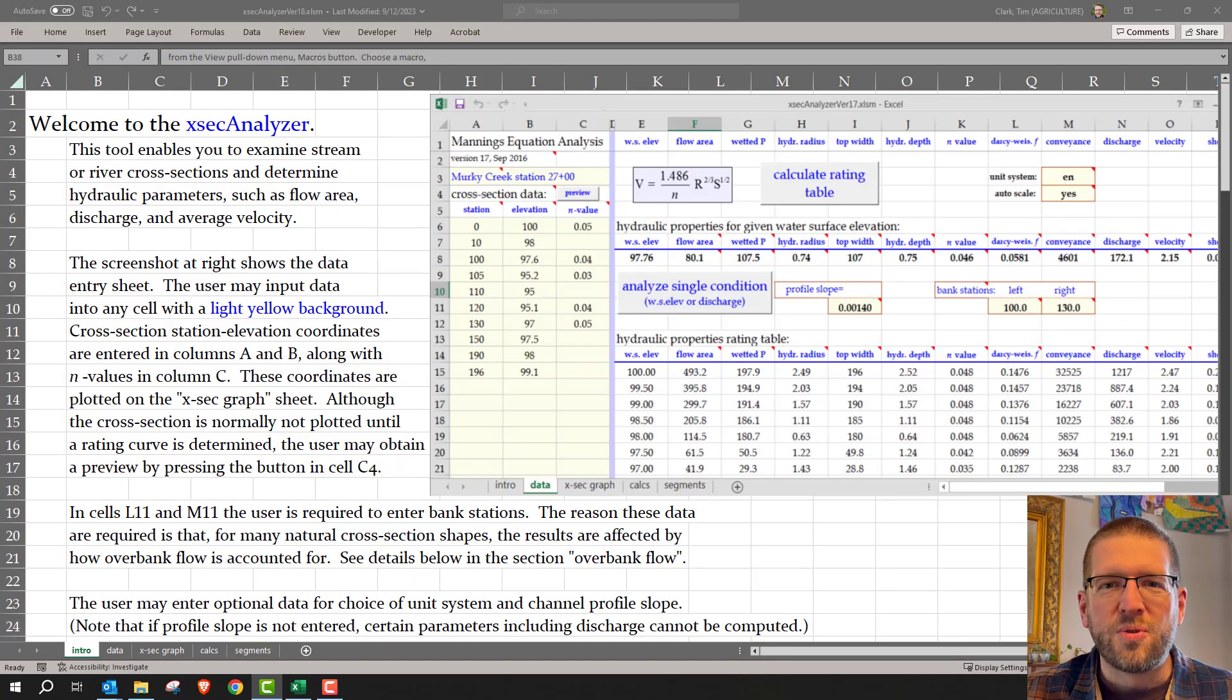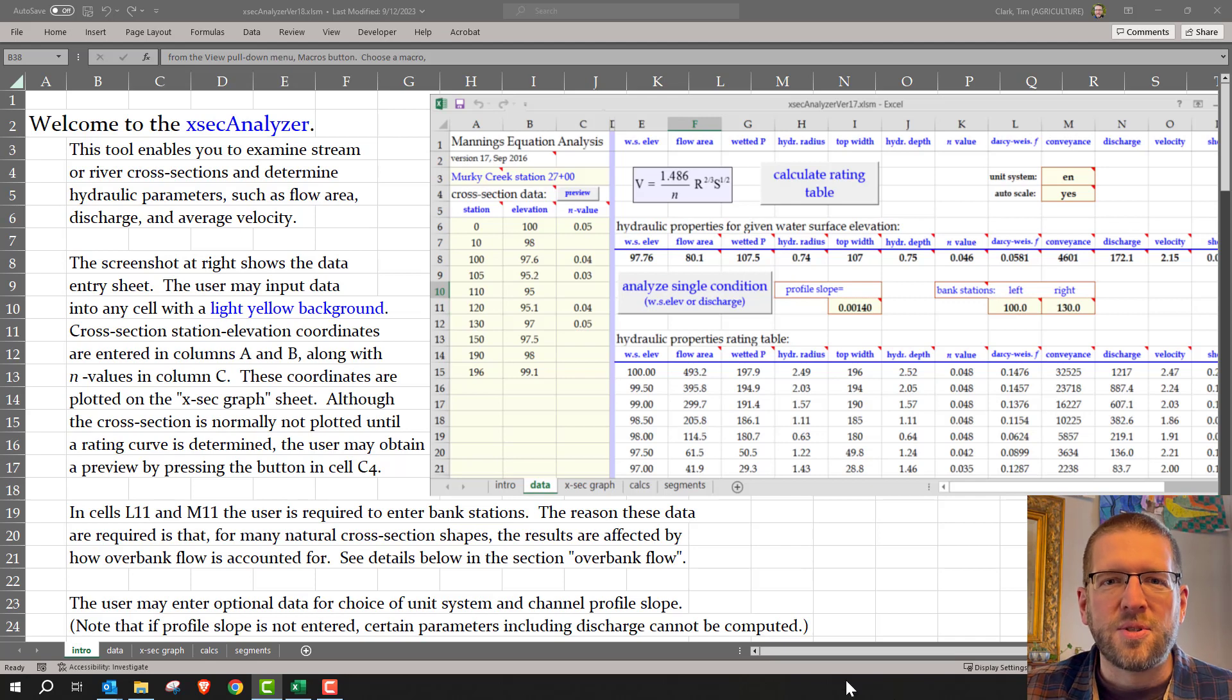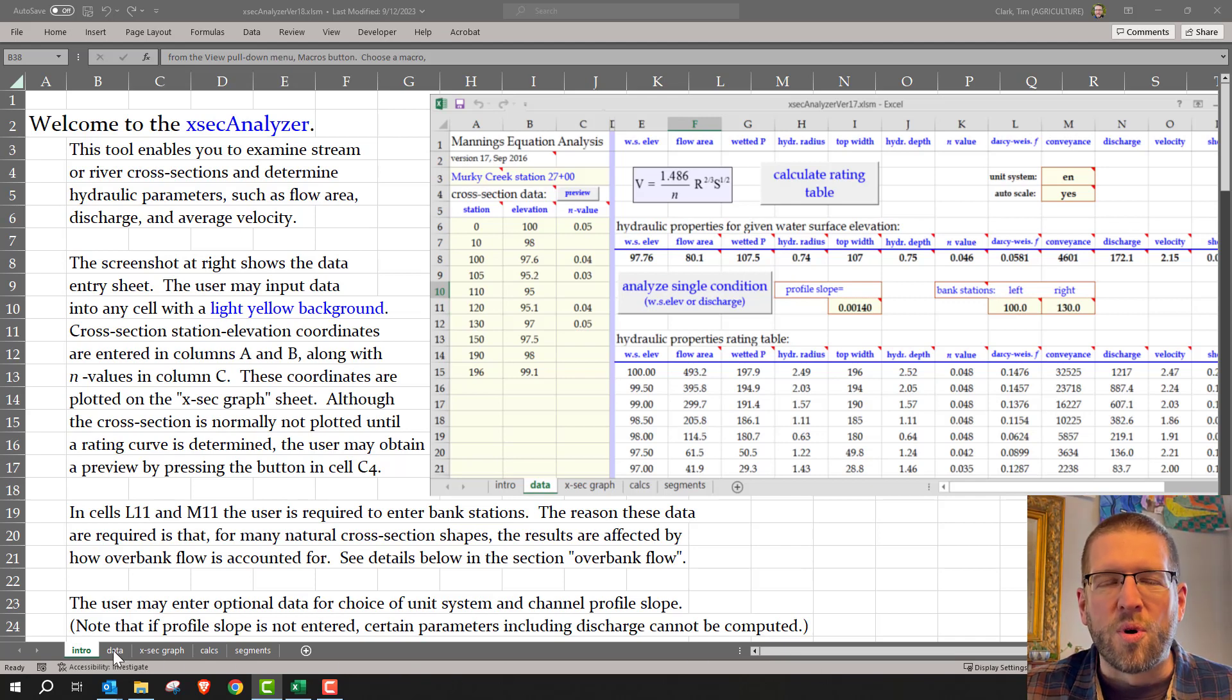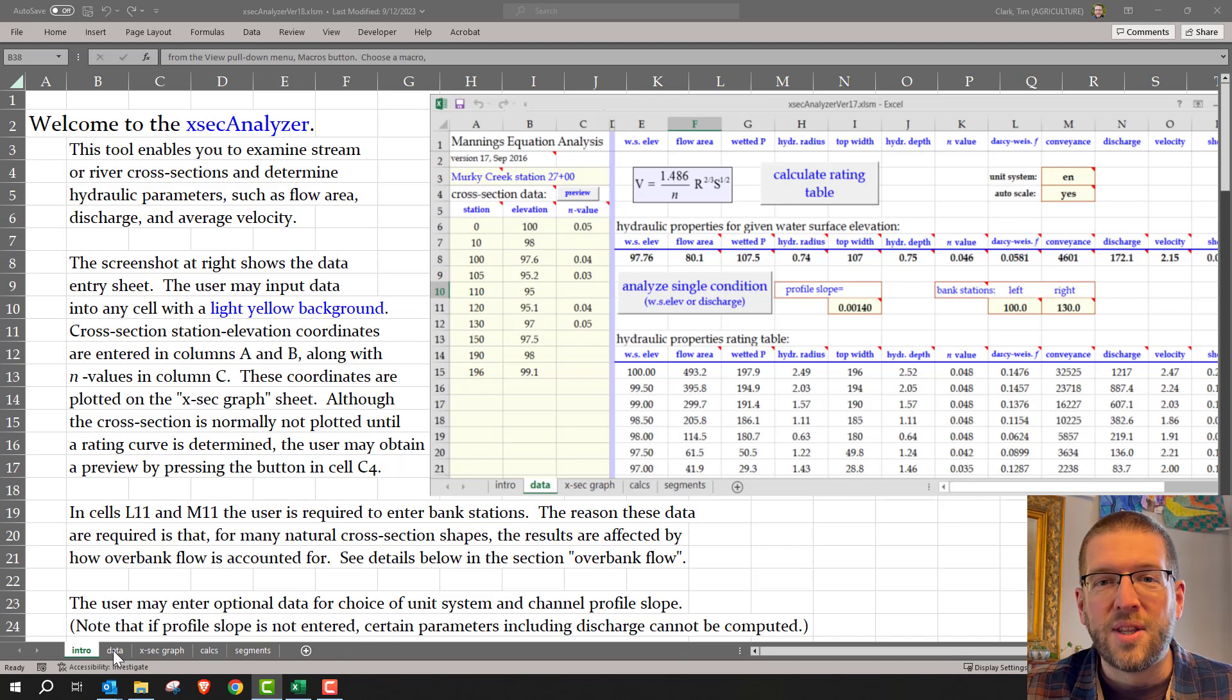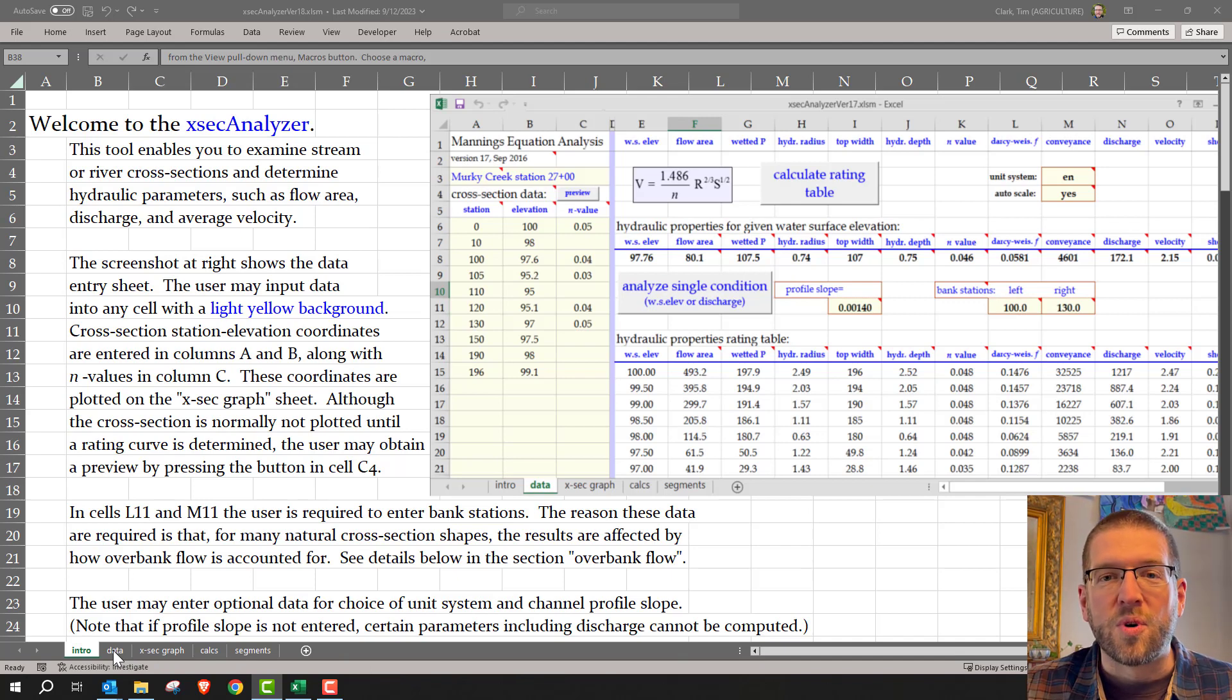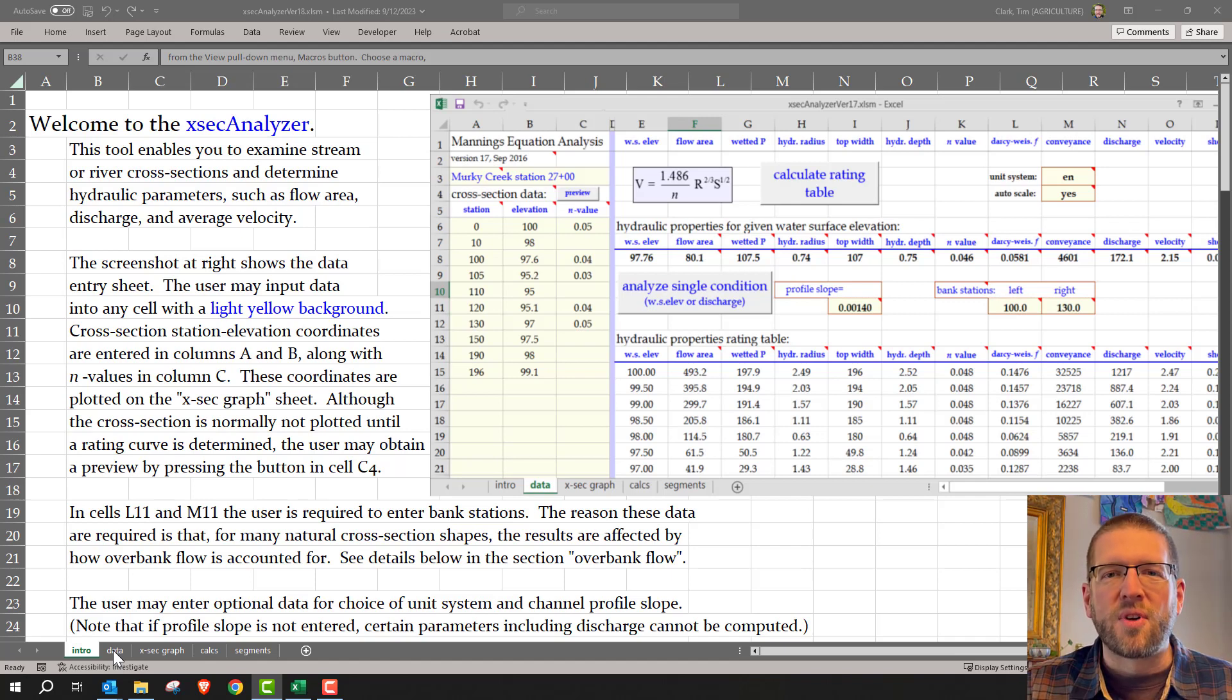This workbook was produced by NRCS Hydraulic Engineers. It uses Excel macros, so you will need Microsoft Excel to run it. They won't work in Google Sheets. In the workbook, there's an introductory sheet that tells how to enter data and gives information about overbank flow calculations and relative roughness.